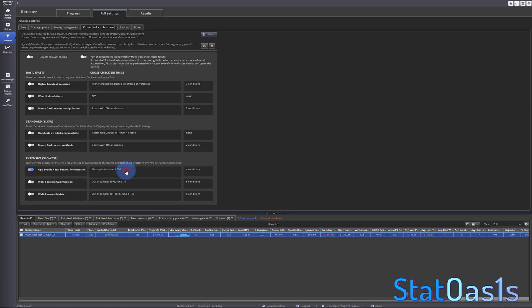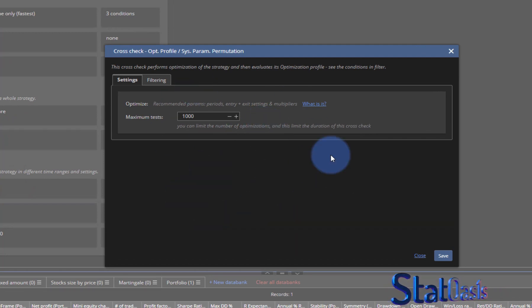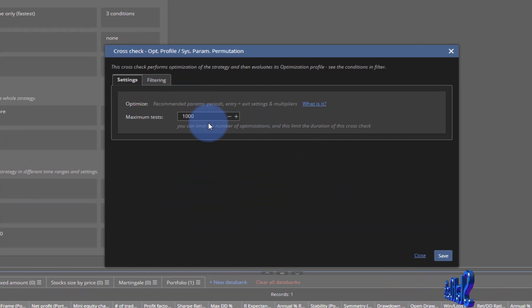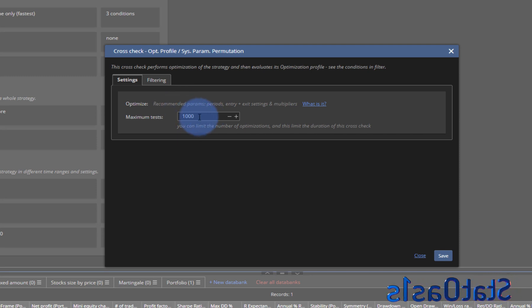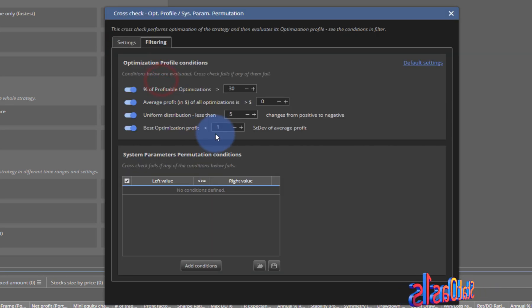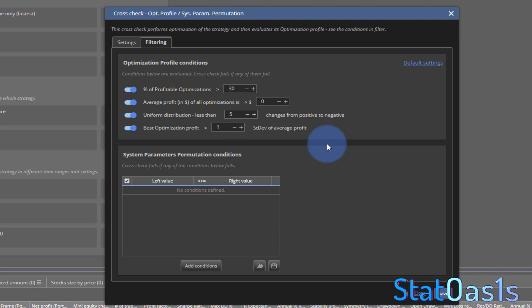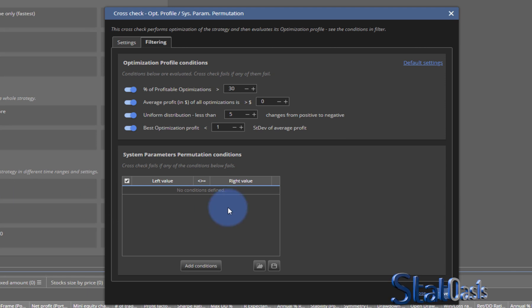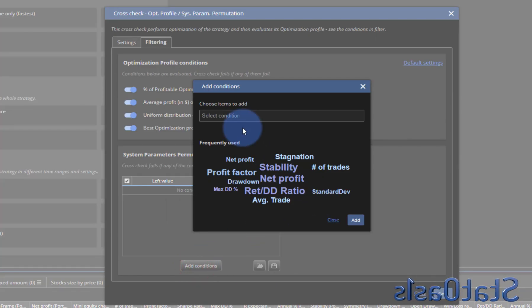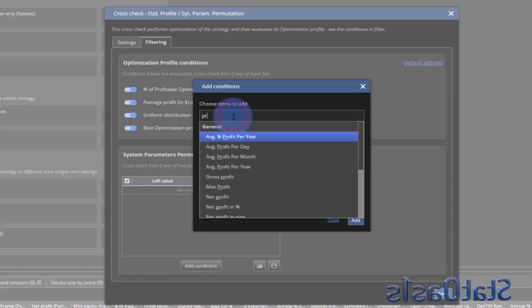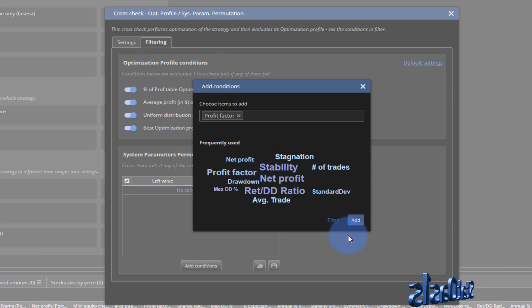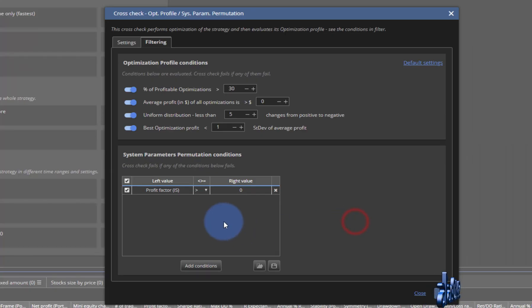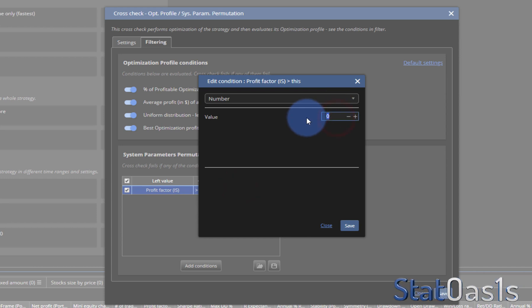Let me pick system parameter permutation, which is SPP for short. Now the nice thing is you have customization. You can pick the number of tests, and it's like Monte Carlo - the higher the number of tests, the more accurate the picture. The filters is what determines if the strategy passed or failed. Now this filter is for the calculation, which has nothing to do with the filters that we add. For example I can add, let's say the profit factor, if I want my profit factor of in-sample to be greater than two.